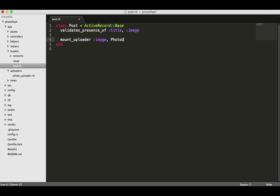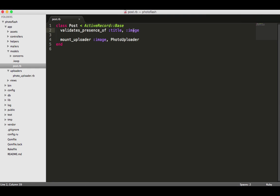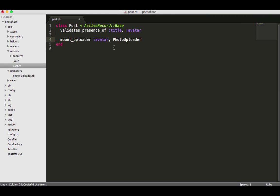Now none of the things besides mount_uploader are reserved words or anything. If we had called image 'avatar' like they did in their tutorial, then we would say 'avatar' in our mount_uploader. All this is doing is talking to whatever data attribute is in the schema file.